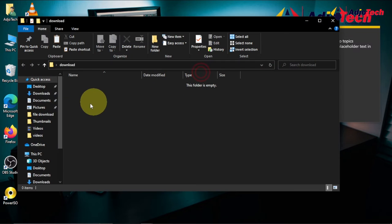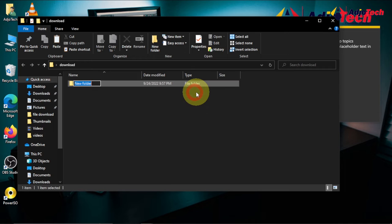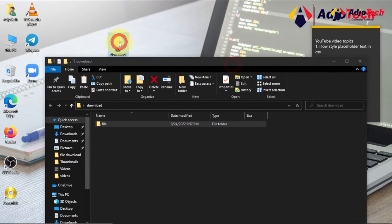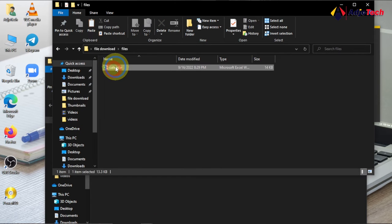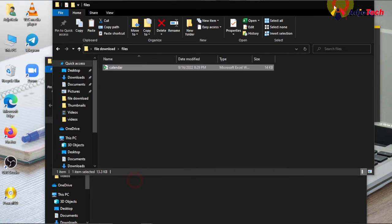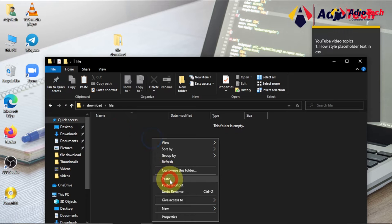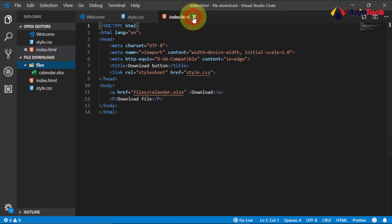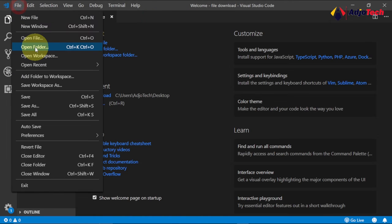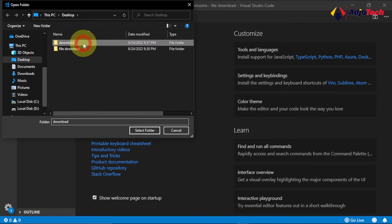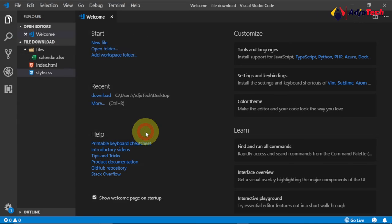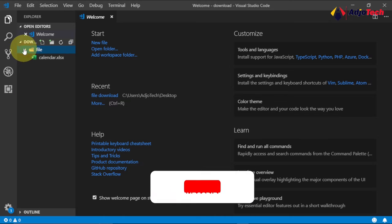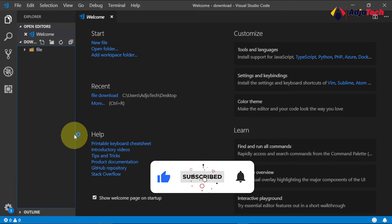I'll create a subfolder within this and call it 'file'. The file I want my client to download will be inside it. I'll copy the old file and paste it into this folder. Now we can open this in the code editor — go to File, then Open Folder, select the new 'download' folder, and open it.